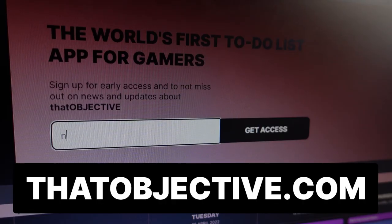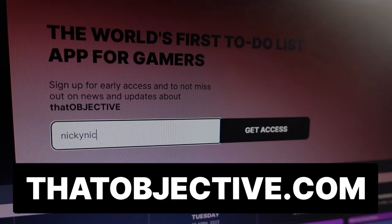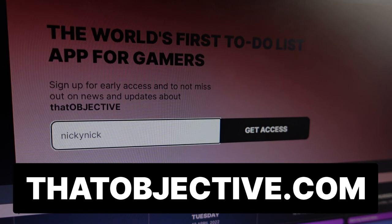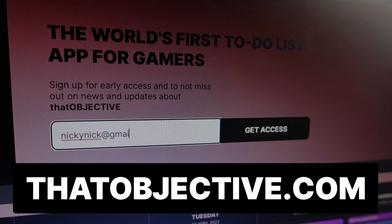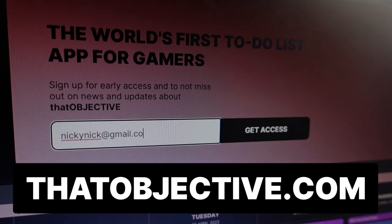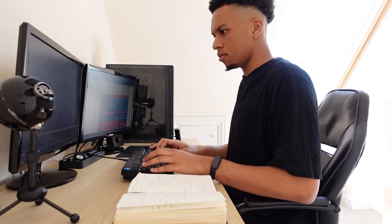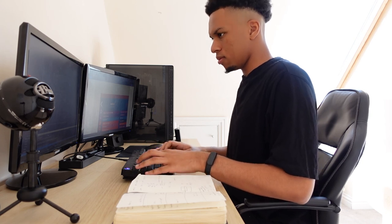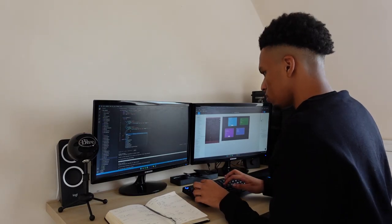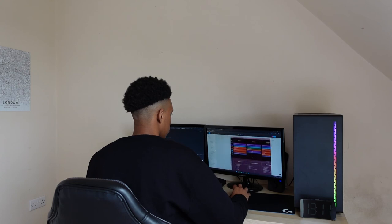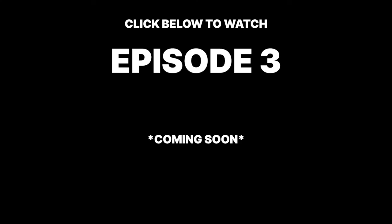If you want to become a beta tester and get access to the alpha version that I'm planning to release later on down the line, make sure you head to thatobjective.com and join the email list. And make sure you subscribe to the channel if you want to join me on this journey and stay up to date with the progress I've made on building this app. Also be sure to check out the next episode in this series so you can see the next steps I took in bringing this startup idea to life.